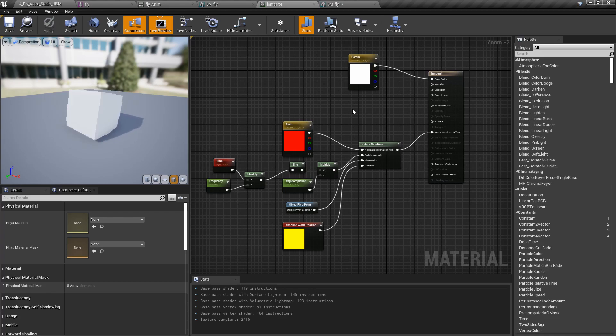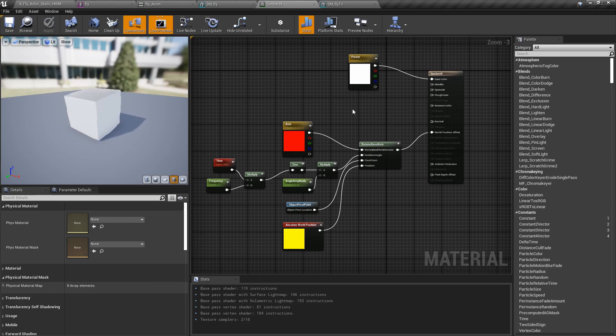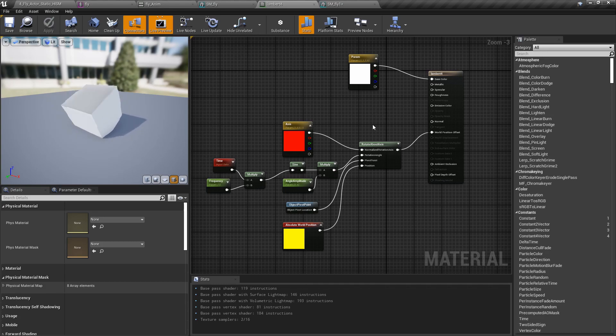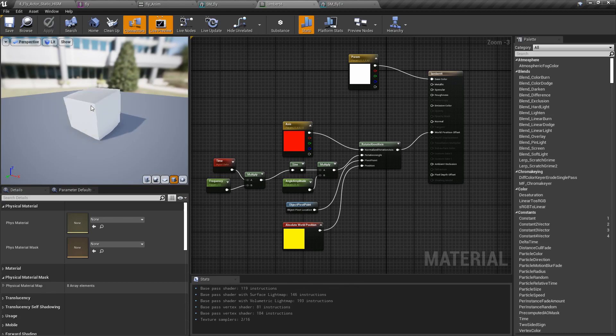For the material, since the fly had materials for each of its body parts of importance, it was designed using the world position offset node rotate about axis. The x-axis was selected for the axis of rotation here in the red, so it's rotating around that axis.